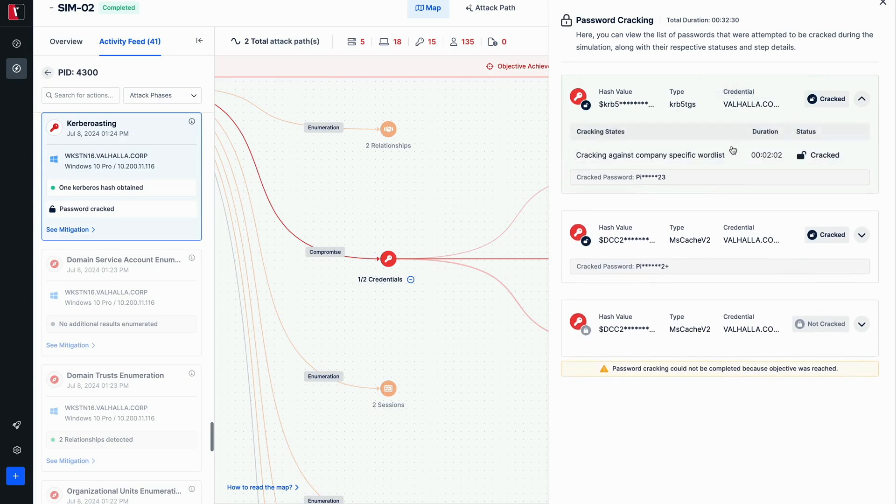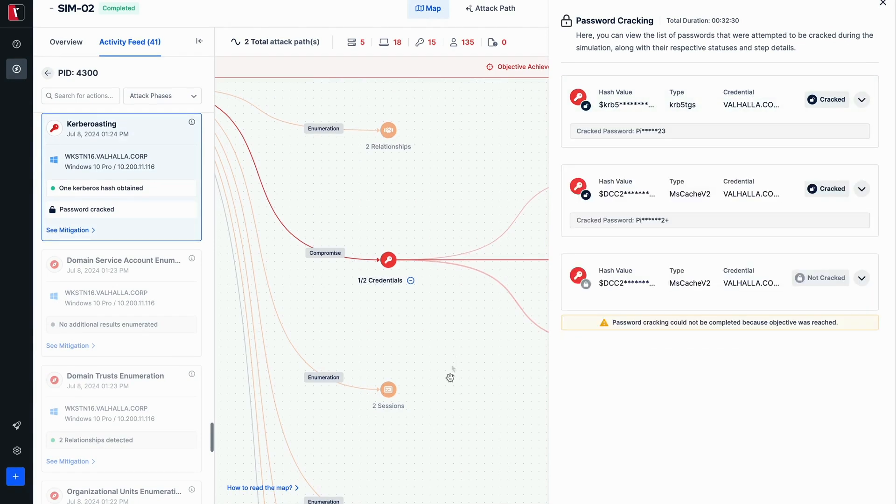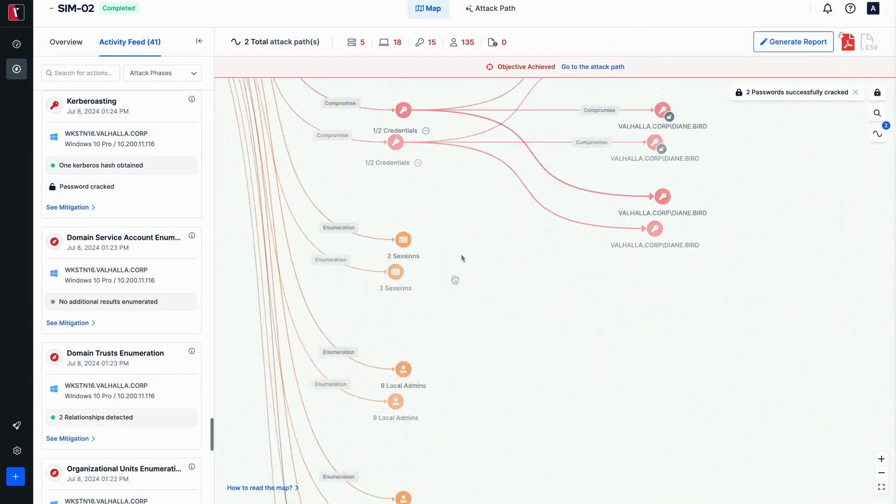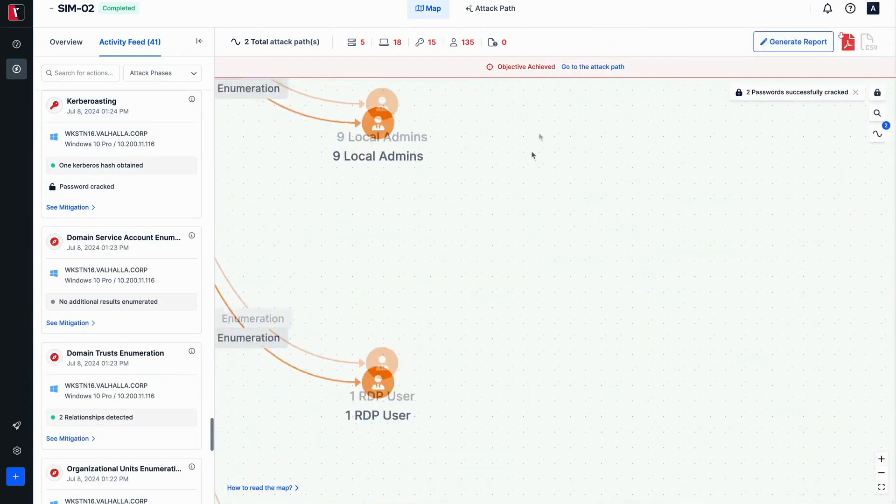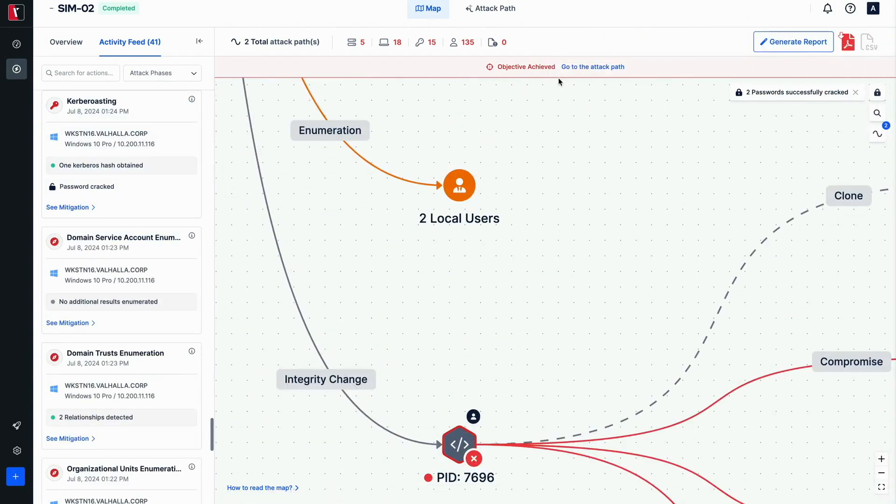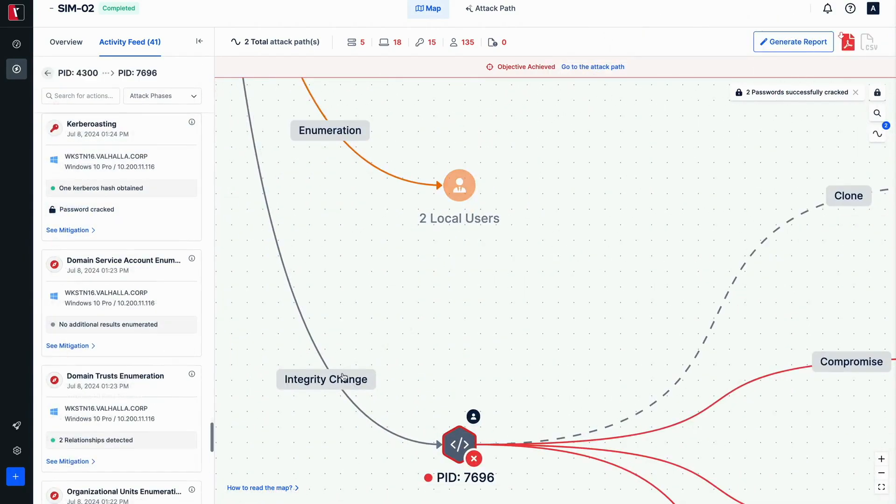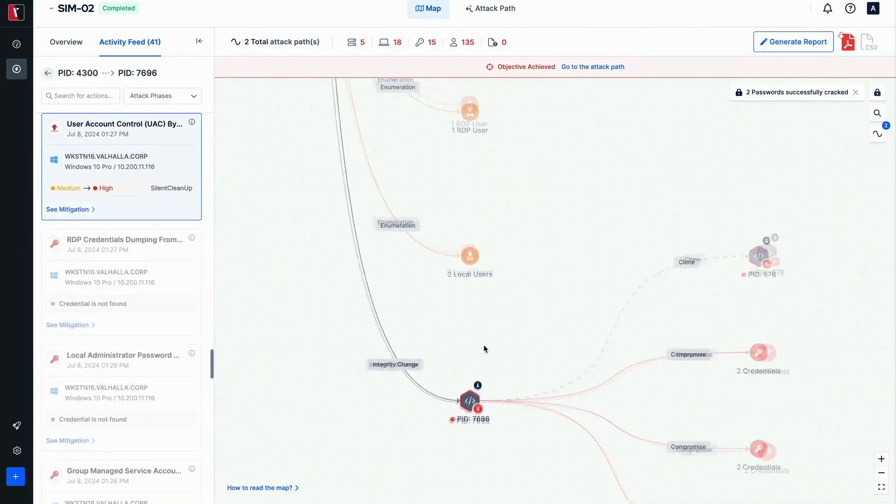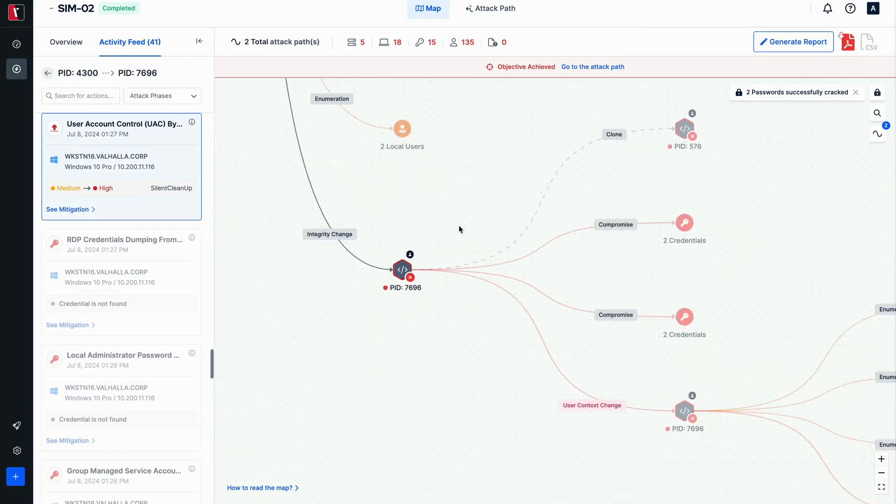Then different edges have special tags, such as integrity change and user context change. Clicking on these edges will highlight the action in the activity feed for further information as well.